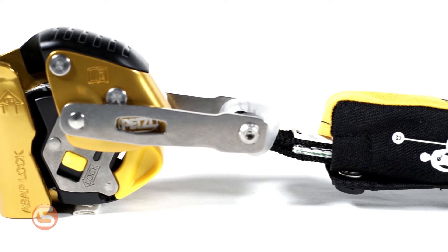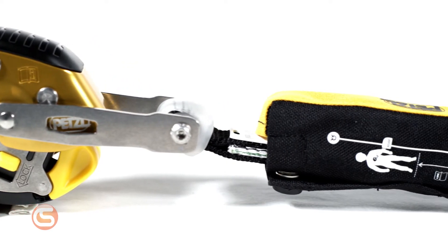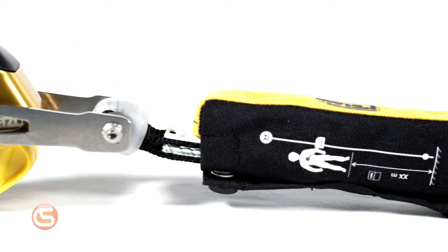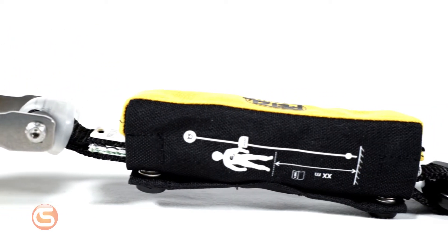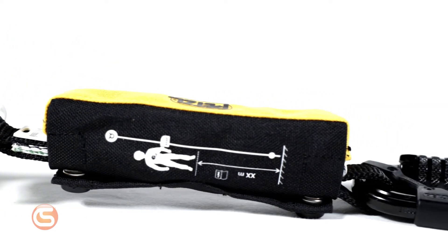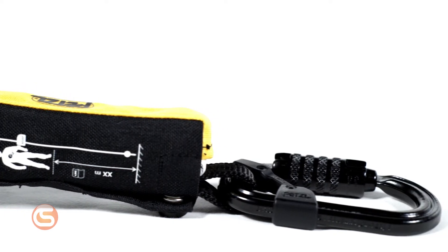With this system Petzl provides a complete vertical lifeline and fall arrest system that's ANSI Z359.15 compliant.